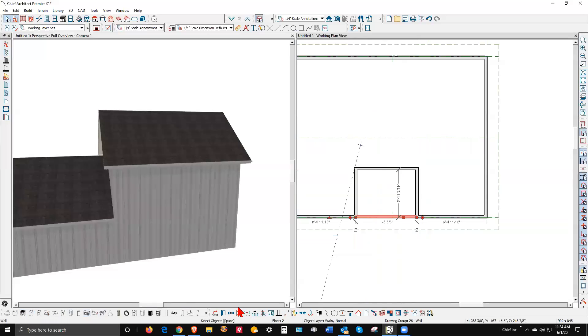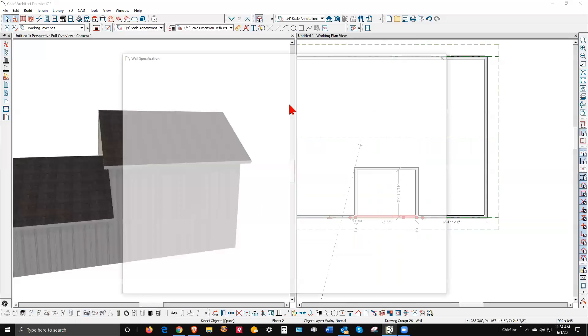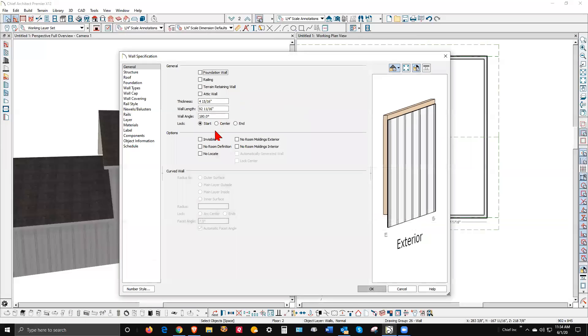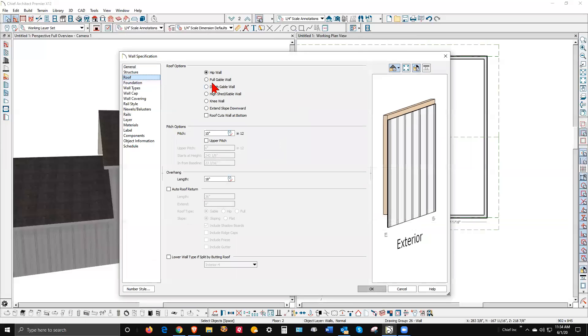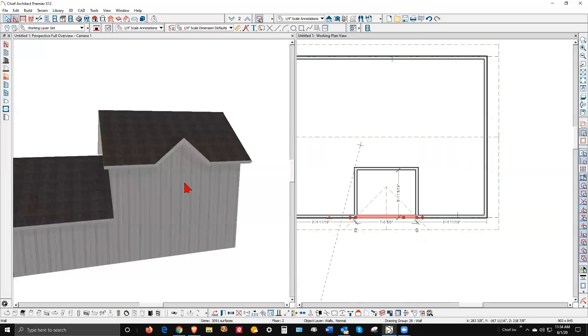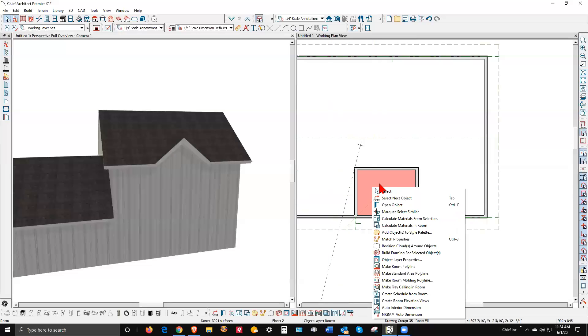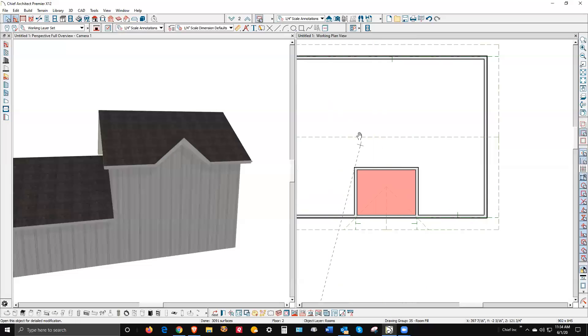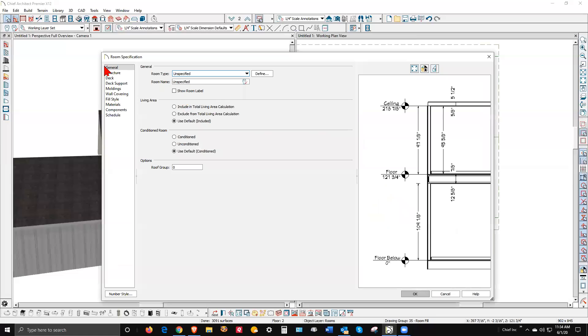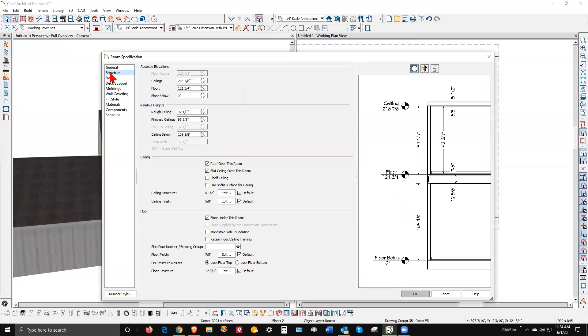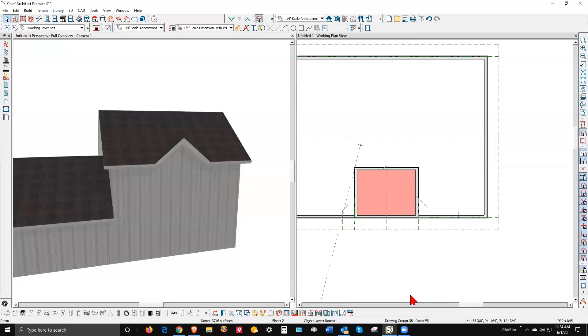Now we want that raised. You go to the room dialog box, open it, and go to the Structure tab. You can see the finished ceiling is about eight feet. Let's raise it to ten feet. Voila.